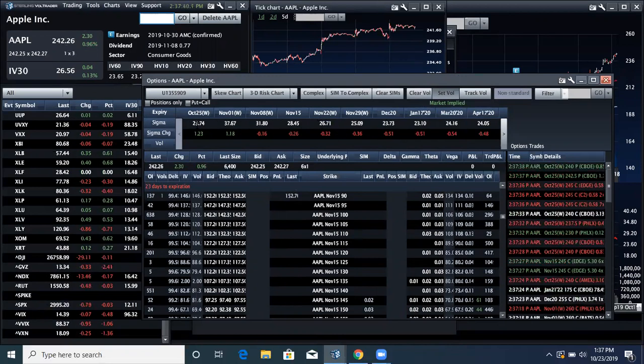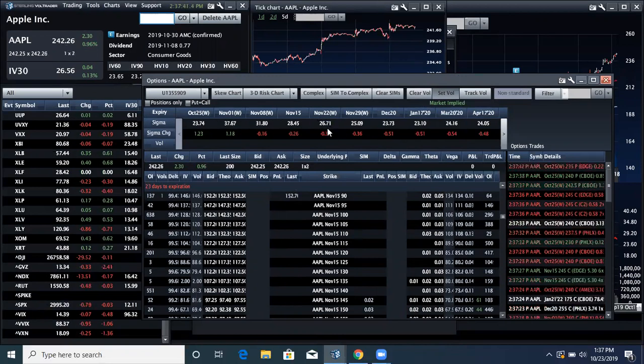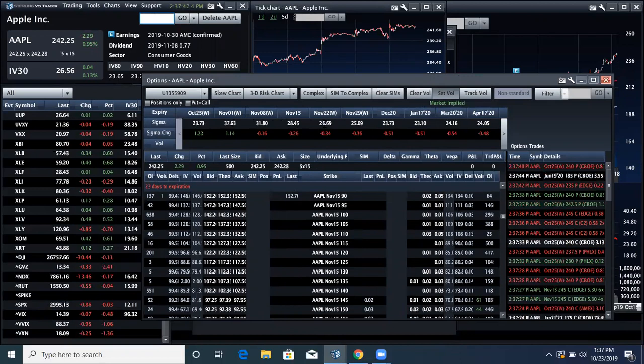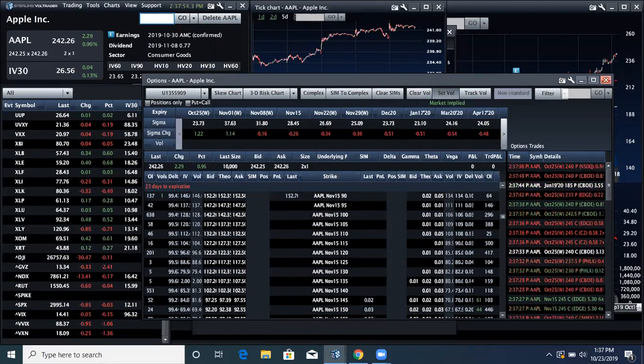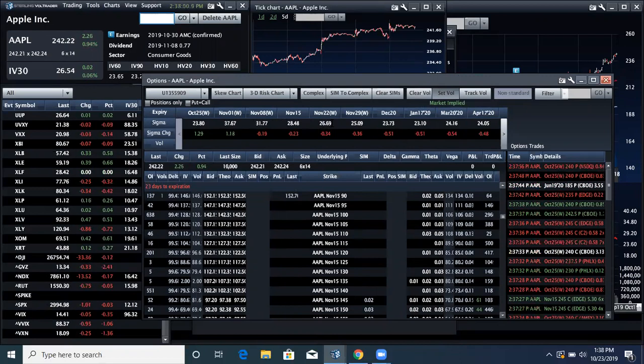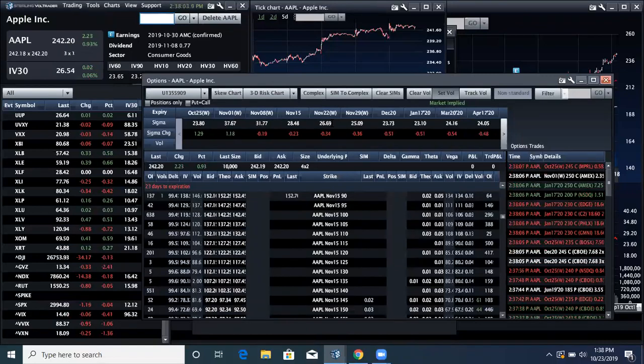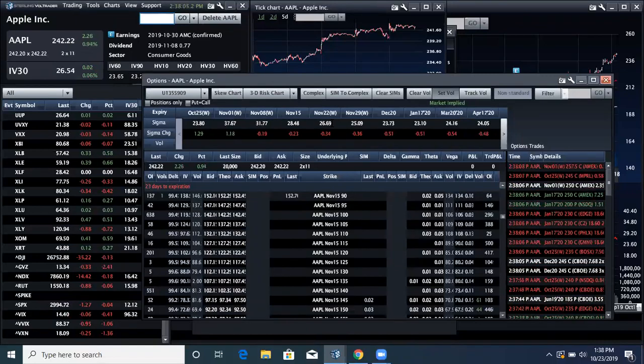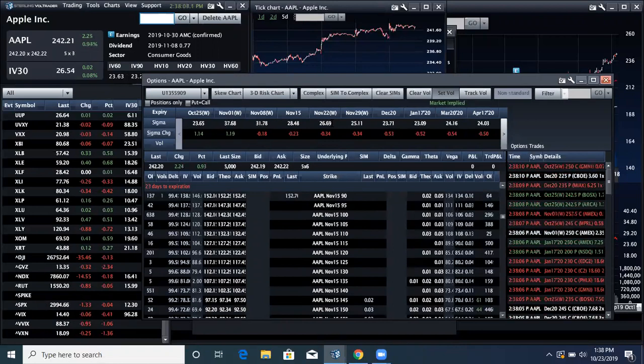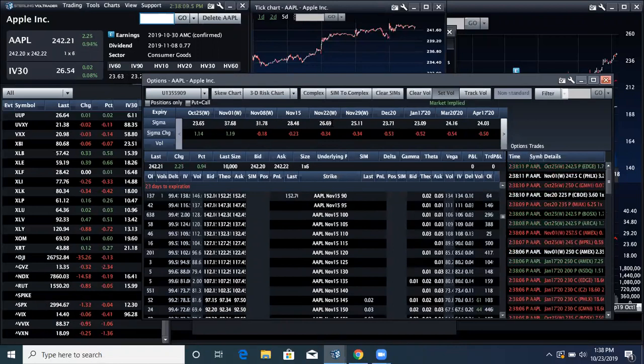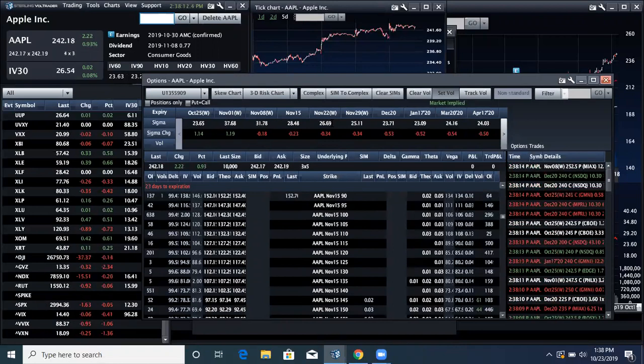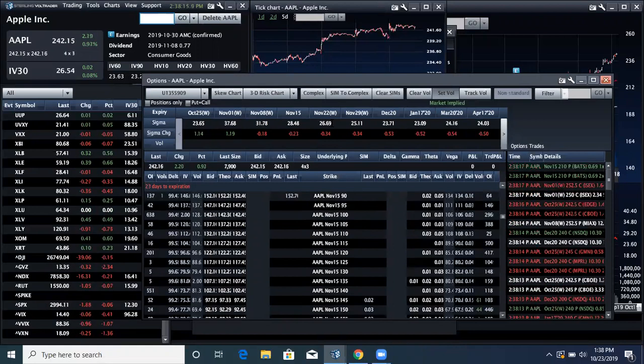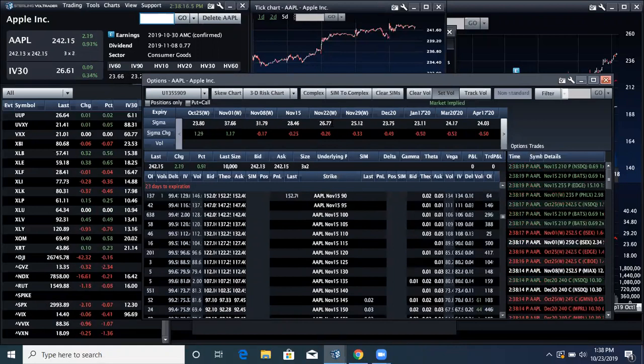And this Sigma number is 26.71. And what that means is that the implied volatility, so the VIX index for Apple is 26.69, 26.7, which means that the market thinks Apple is going to move at a 26.7% rate on an annualized basis.